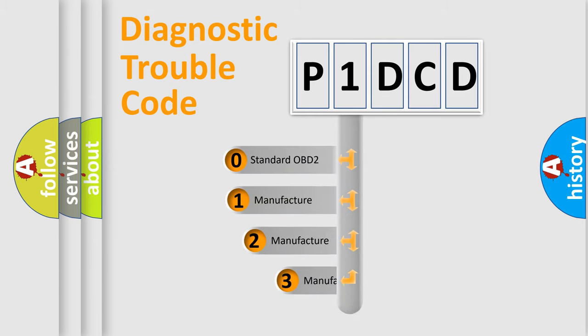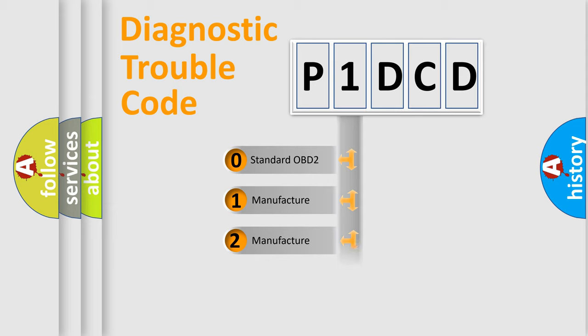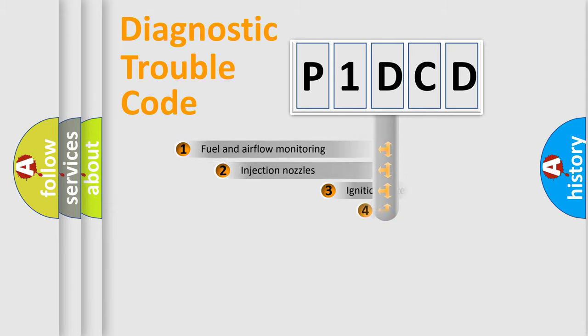If the second character is expressed as zero, it is a standardized error. In the case of numbers 1, 2, or 3, it is a manufacturer-specific error.